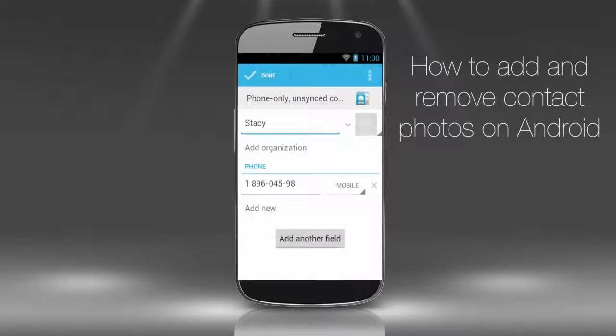You're now on the page where you can edit all the contact's data. What we need is the contact's picture, which is so far non-existent. Tap it.